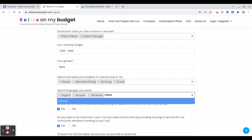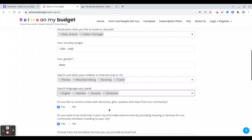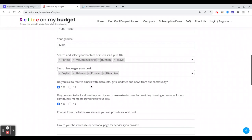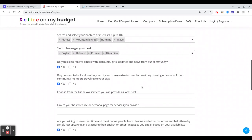And here, if you'd like to receive discounts, promo codes, and updates about the community, we plan to have meetup groups as well in different cities in the world. And do you want to be a local host? For example, if you want to make extra income by hosting your house or apartment.